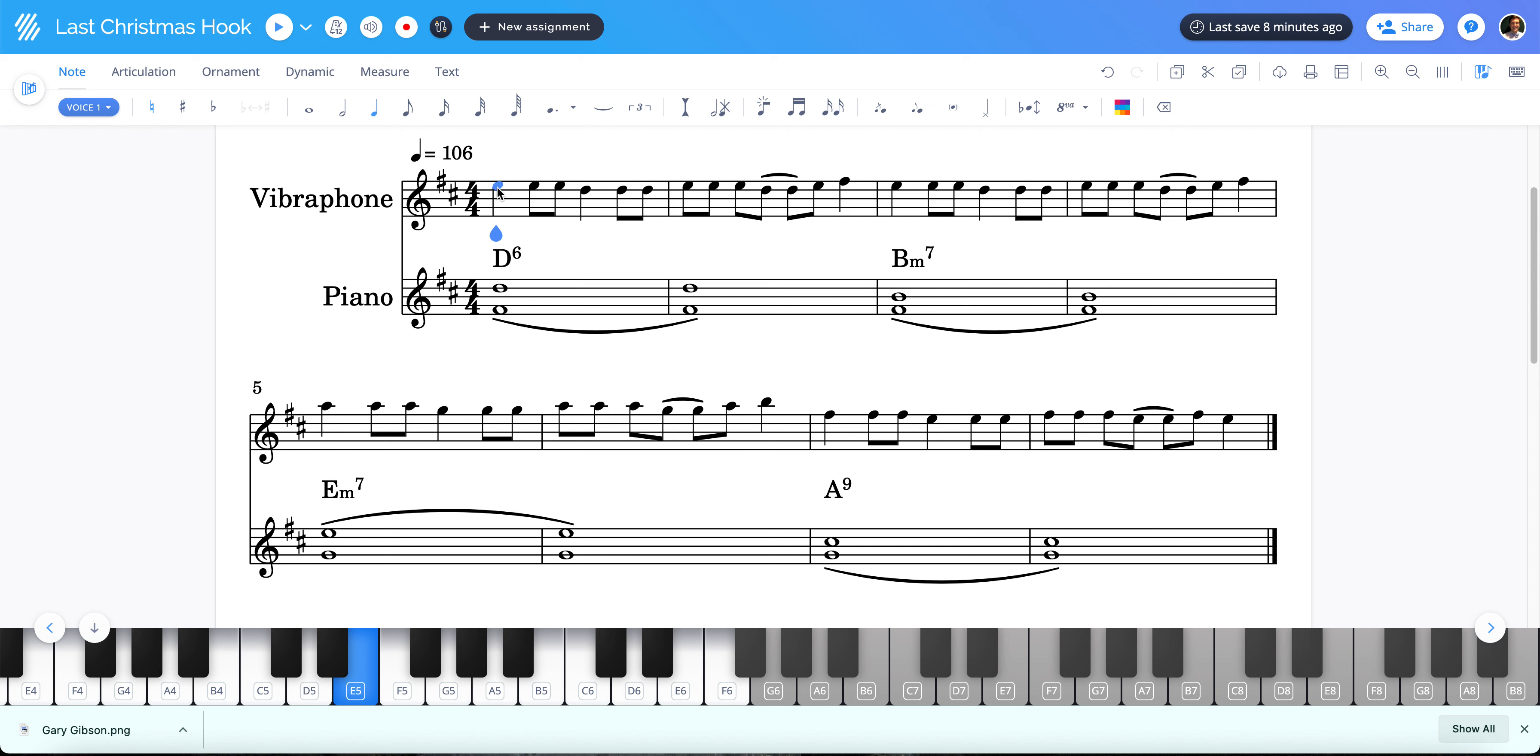So the rhythm is 1, 2, and 3, 4, and 1, and 2, and, and 4. There's a little tie here. So we're not going to count or play on beat 3. That's going to be tied over from the and of 2. 1, 2, and 3, 4, and 1, and 2, and, and 4.